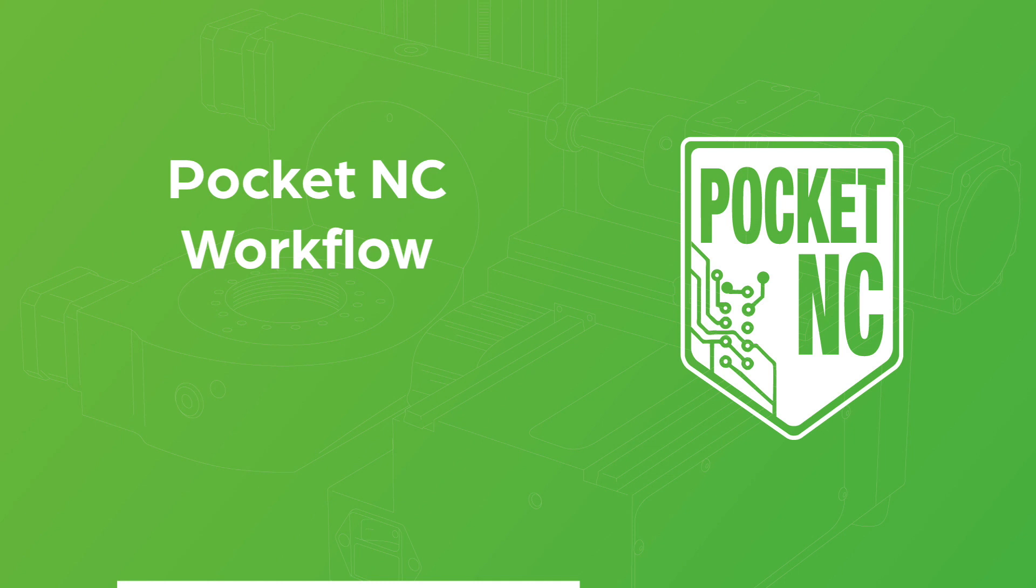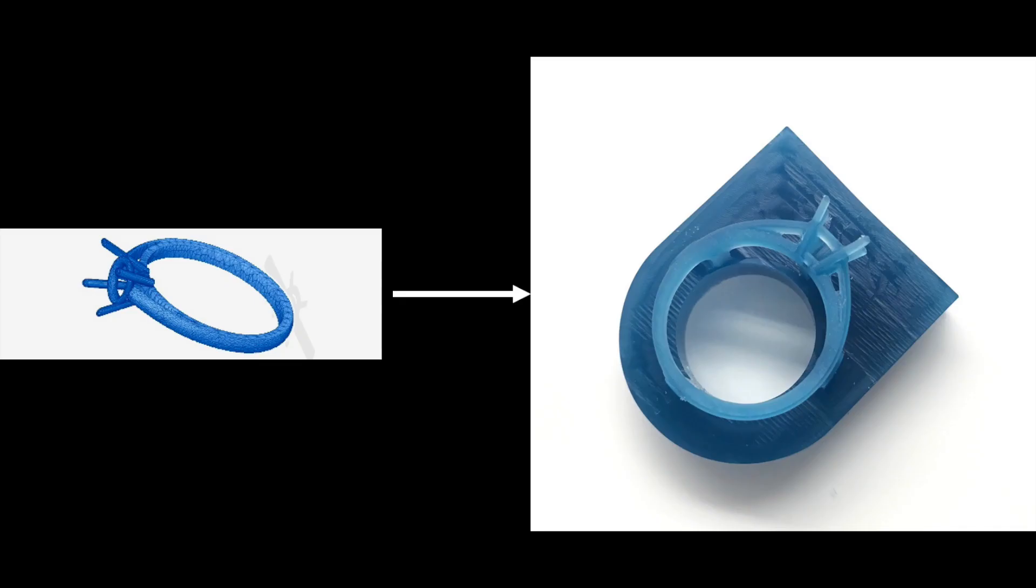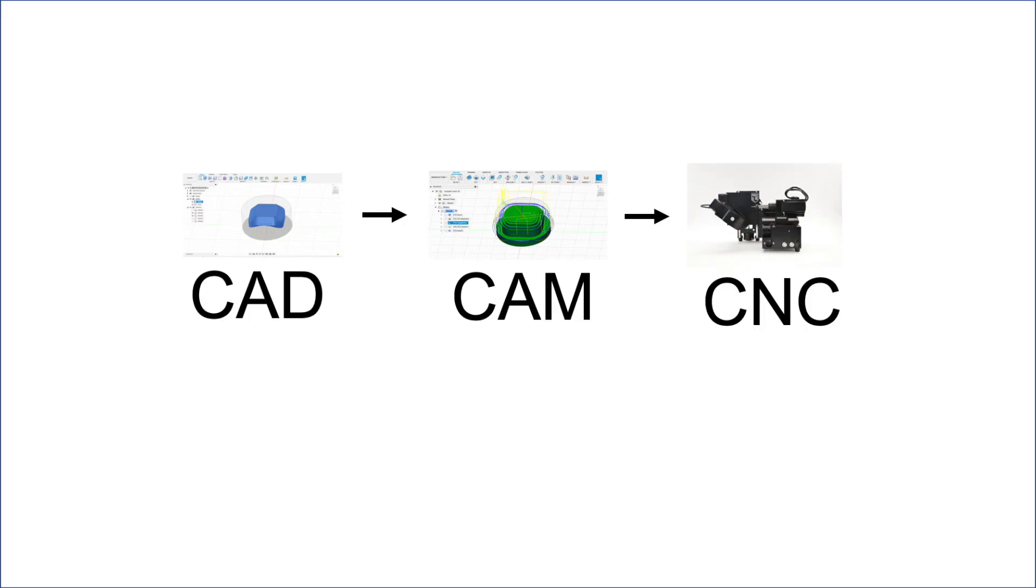In this video, we follow the workflow from concept to the final part on the PocketNC.